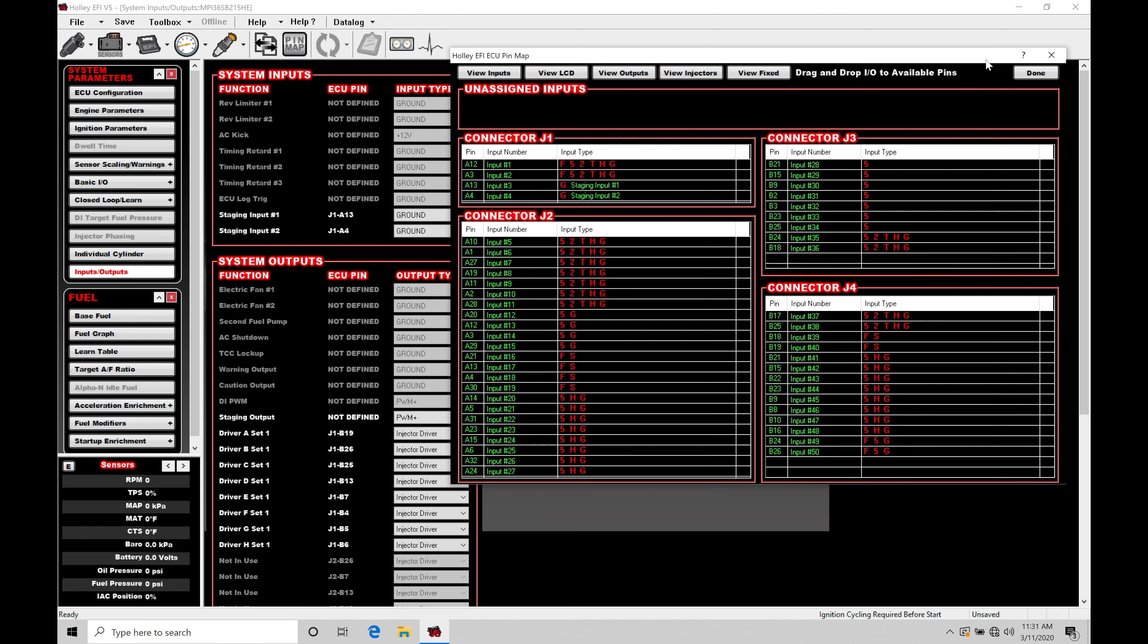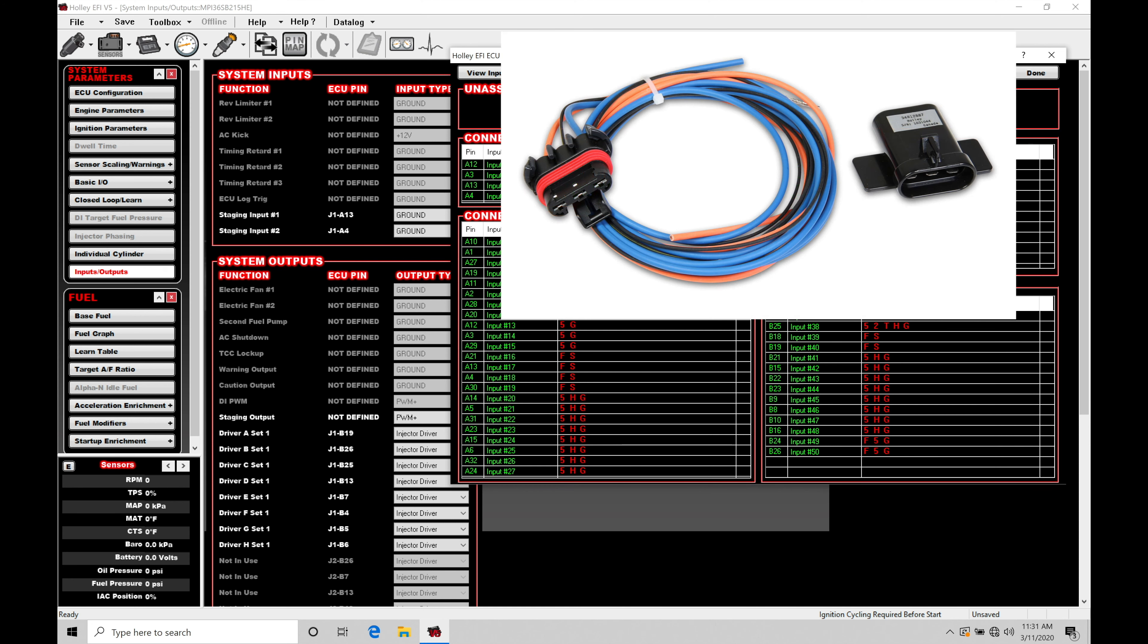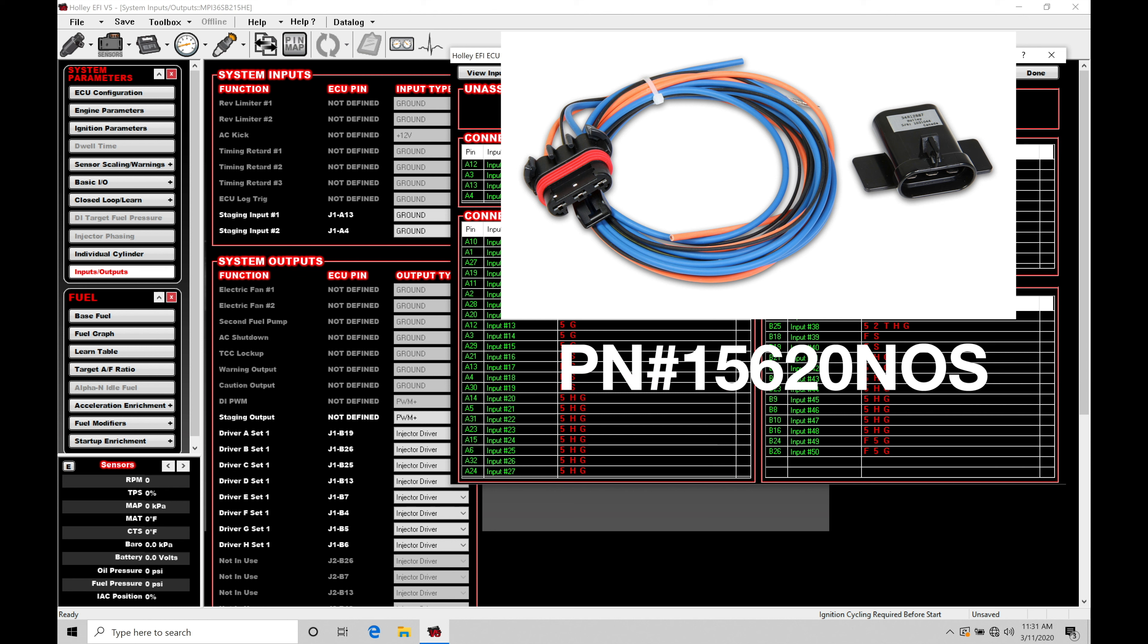I'm going to recommend that you always run the Holley solid state relay. It's a high current relay. Whether you want to run a duty cycle style output or pulse width modulated output or a simple on off control, if you run this part number 15620NOS, that's our high current solid state relay, you're able to...